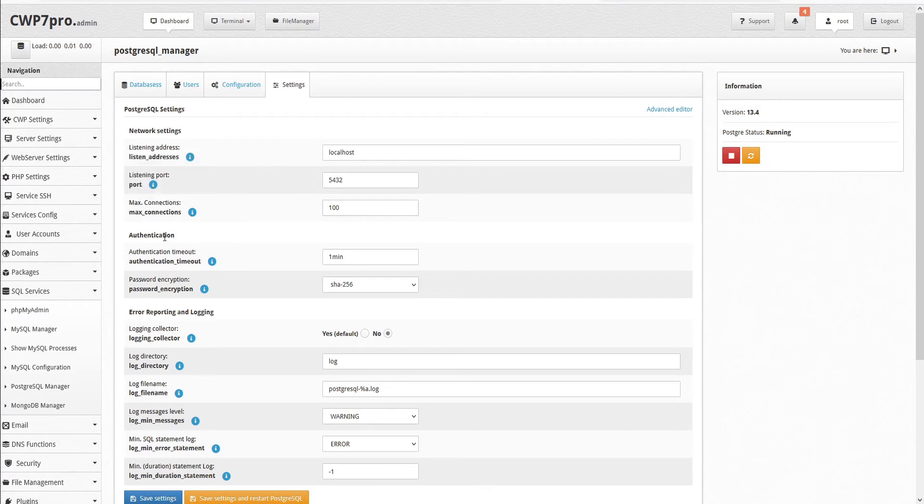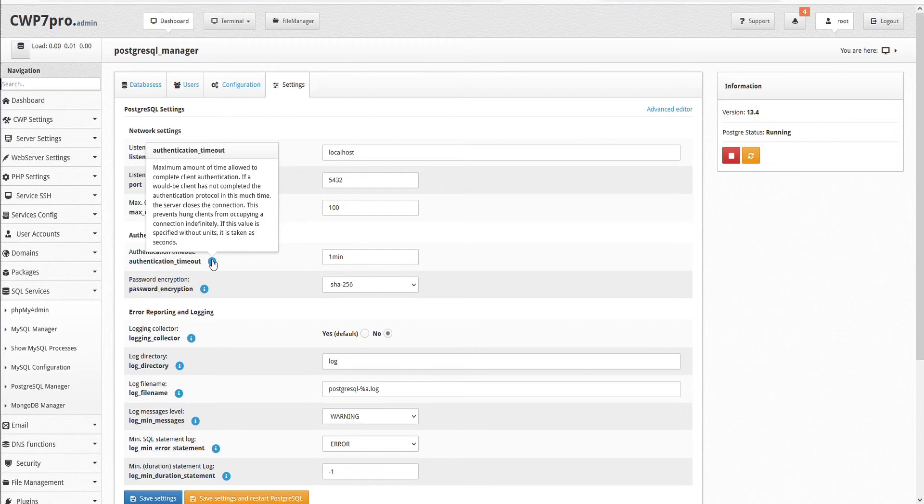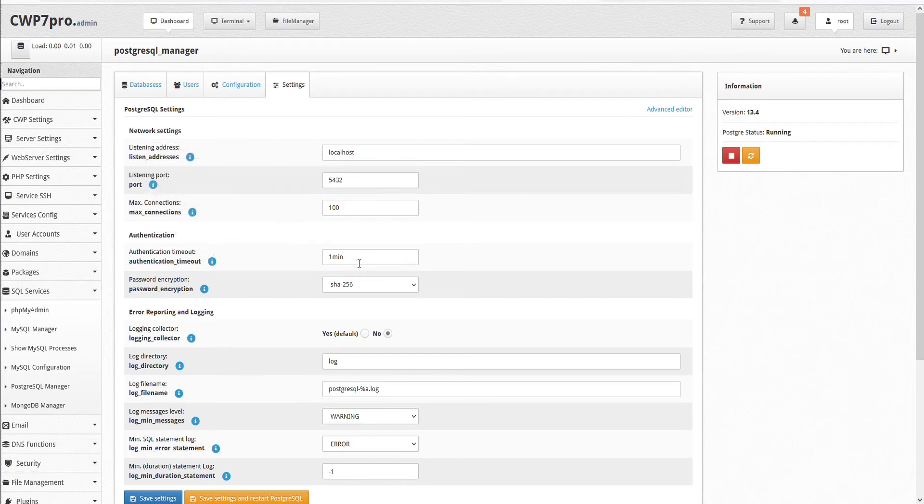Then we have authentication settings including the authentication timeout. This is the maximum amount of time allowed to complete client authentication. If a would-be client has not completed the authentication protocol in this much time, the server closes the connection. This prevents hung clients from occupying a connection indefinitely. If this value is specified without units, it is taken as seconds. The default is set for one minute.